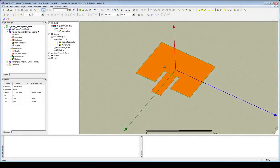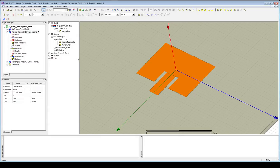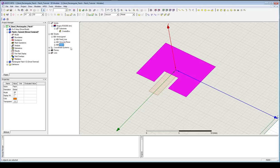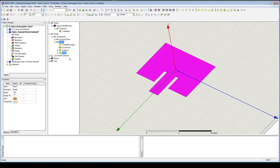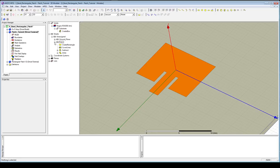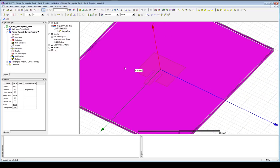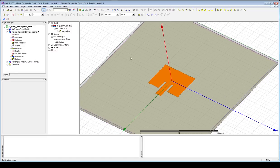We're good — we have our feed line, our patch, our ground plane, and our substrate. The last thing we're going to do is select the patch and the feed line, click the Unite button up here, and that'll combine the two in a Unite operation. We now have one single piece, though HFSS doesn't actually know what this is yet, since we haven't told it anything other than it's a flat surface of zero height.